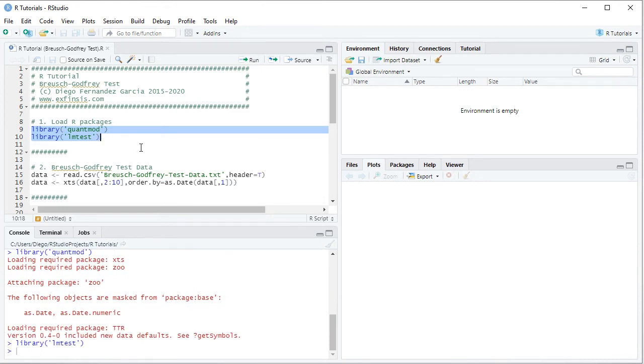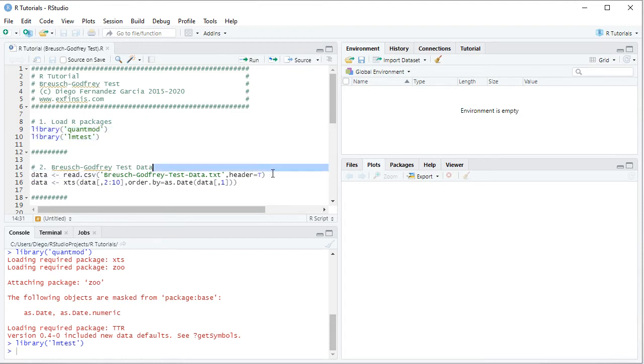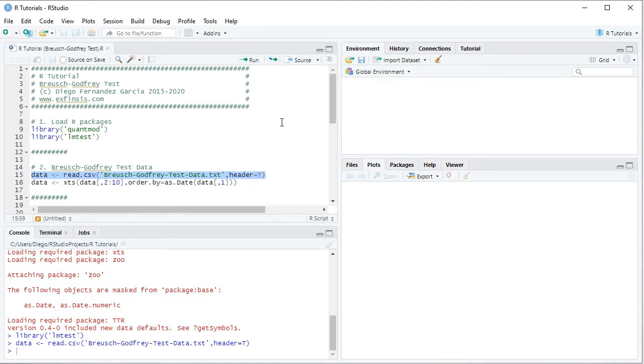The following step is to create data for Bruges-Godfrey test. So here we create the object named data which is equal to read.csv and within it we have the name of the data file, Bruges-Godfrey-Test-Data as a plain text file with .csv or comma separated values and stored within the working directory, comma header equals to true. So we select that code line, then we click run or control-enter on the keyboard.